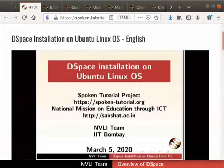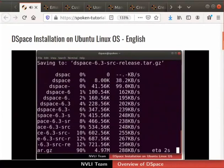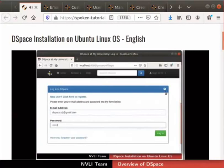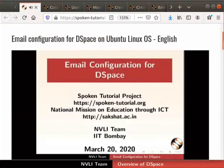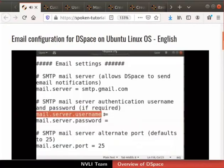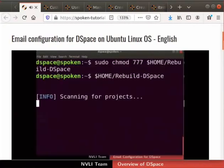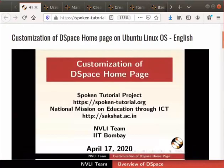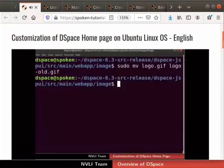We will also install and configure Apache Tomcat 8 as a web server and PostgreSQL 10 as a database server. After this, we will see how to download, build, and install DSpace 6.3. We will also learn how to create a DSpace administrator account and login to DSpace. In the next tutorial, we will see how to configure email settings in DSpace and how to rebuild DSpace to update the changes on the server.